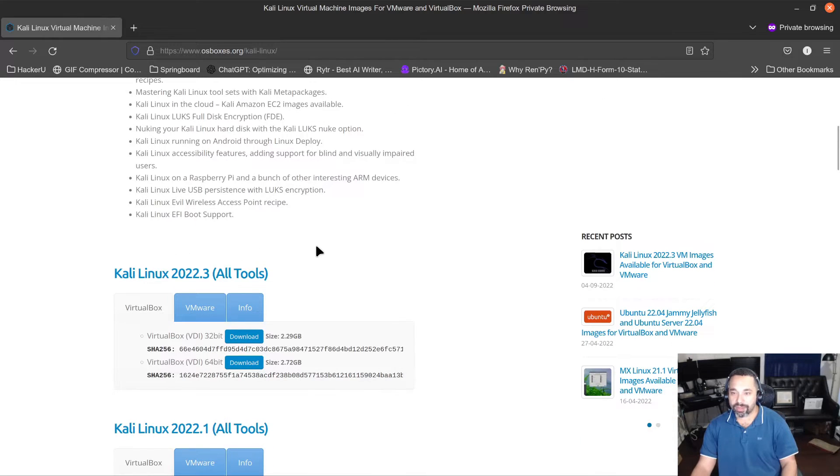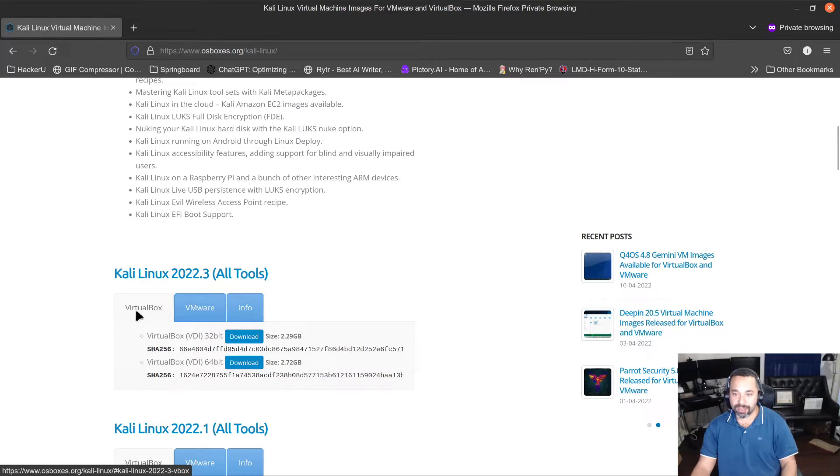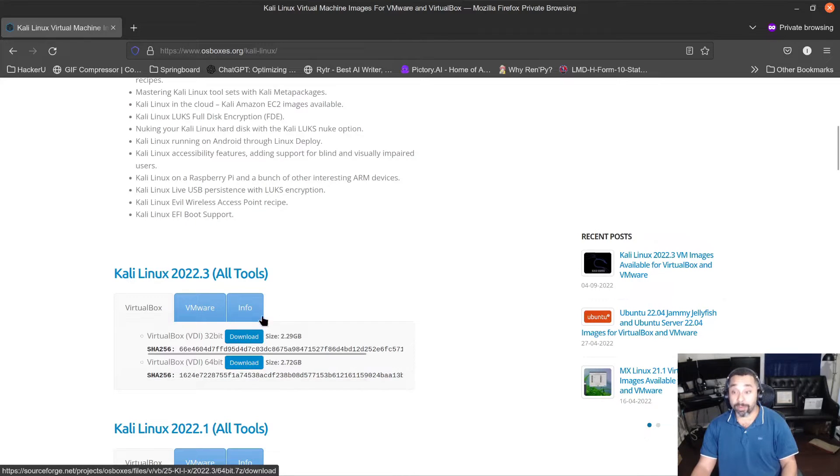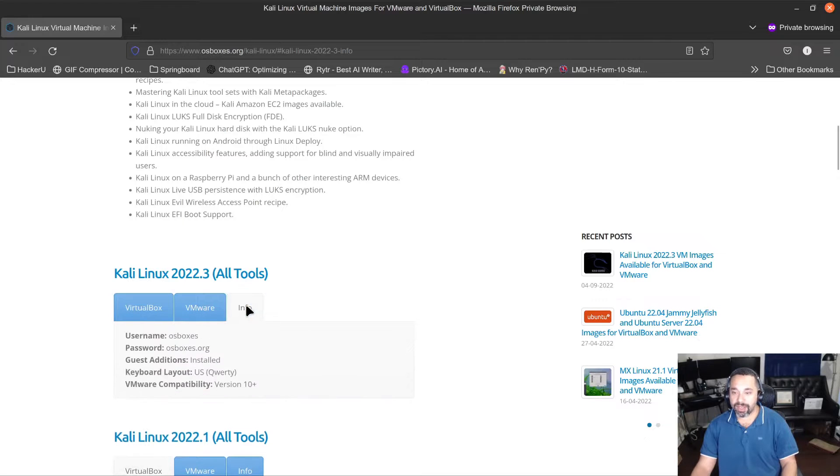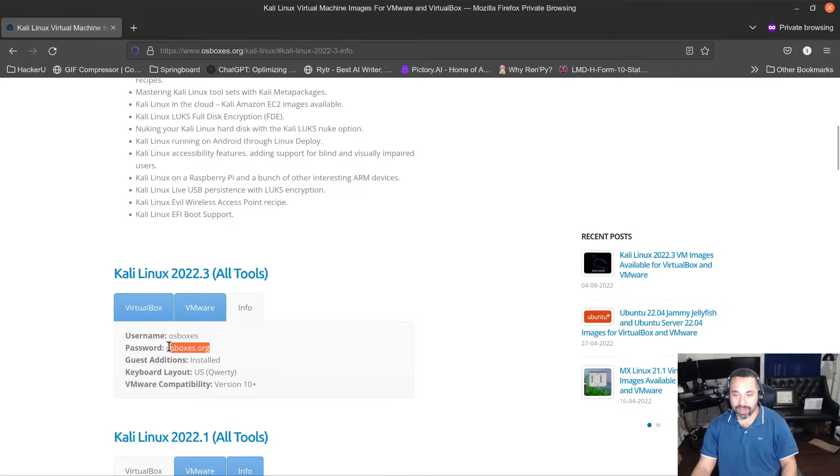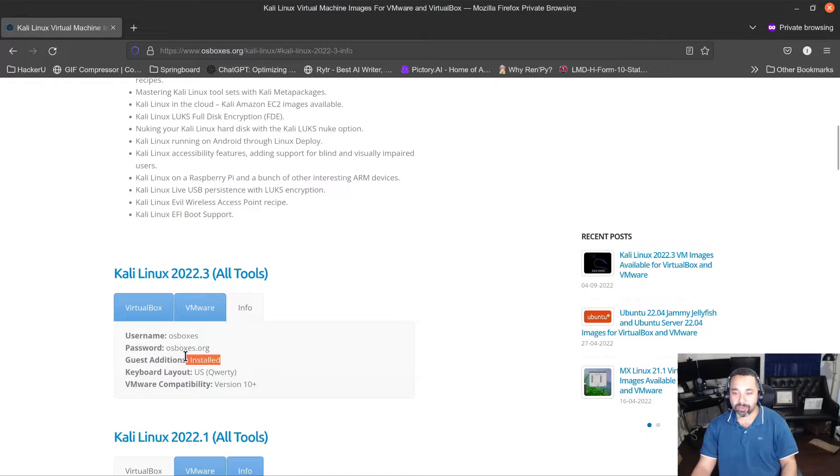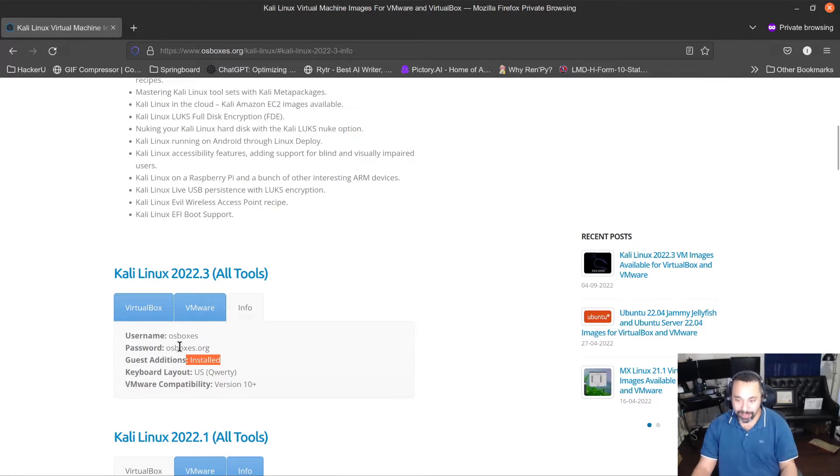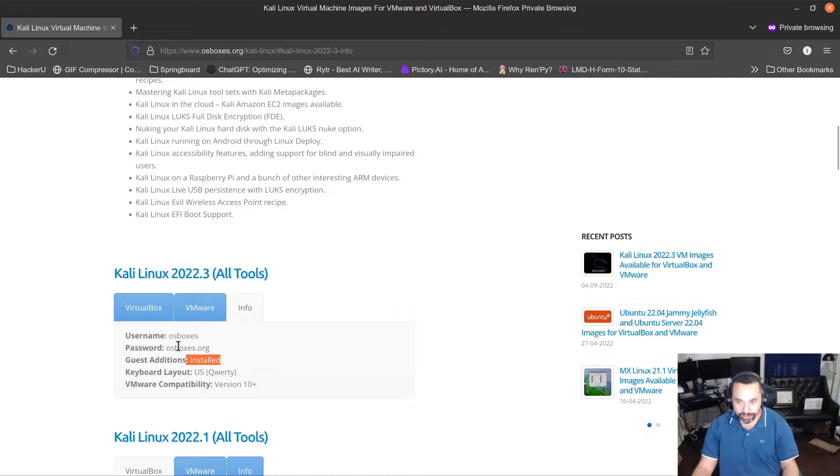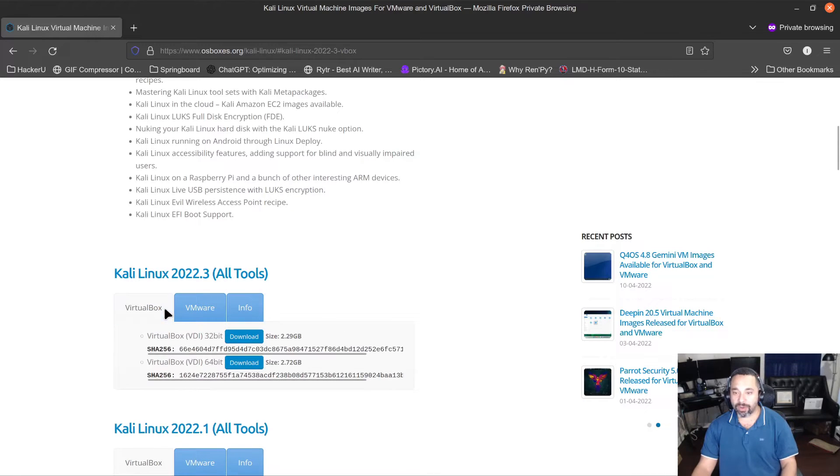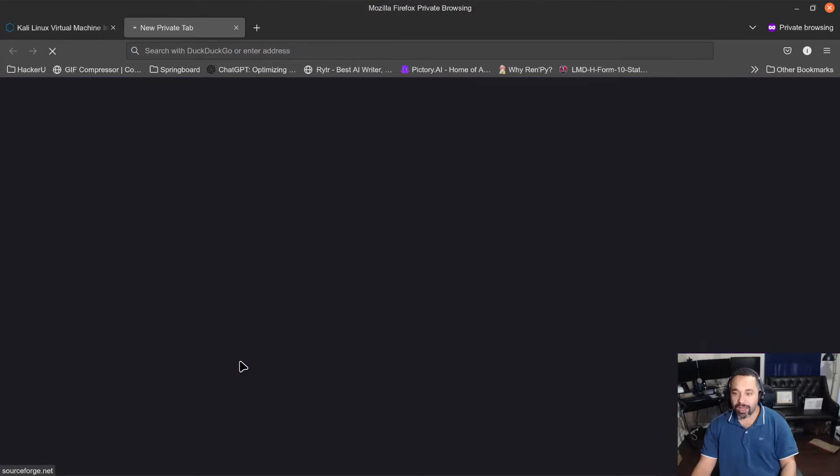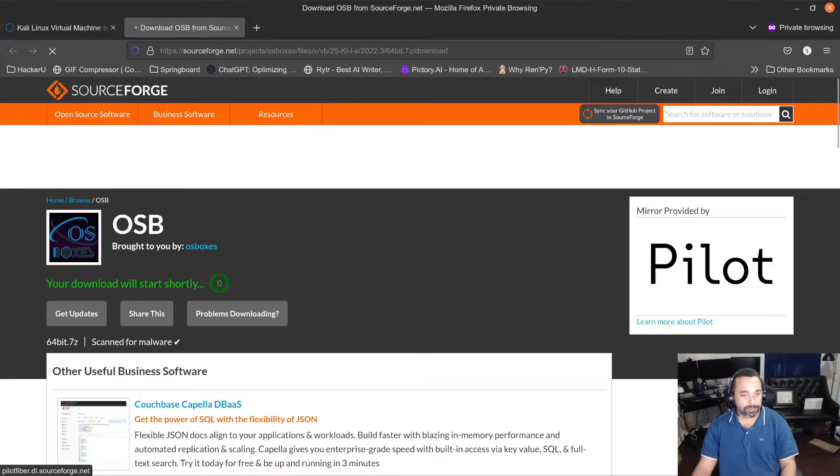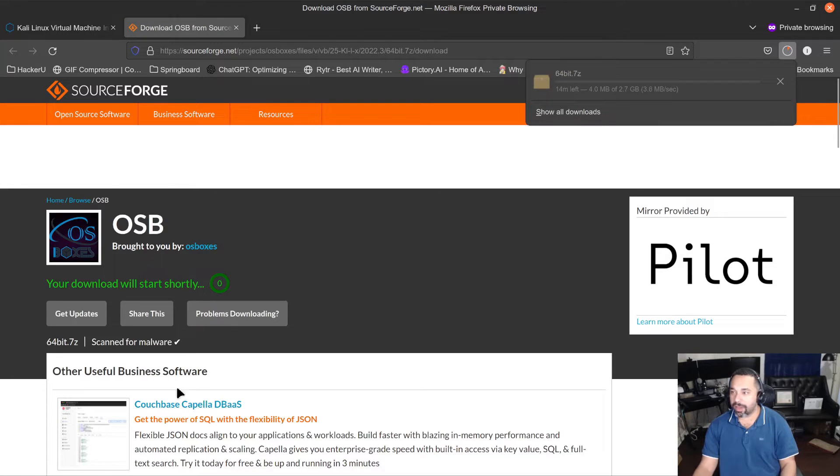Now one thing to note is you've got VirtualBox, you've got the 32-bit installs and you've got the 64-bit. Grab the 64-bit. And then under information you're going to see that you've got a default username of osboxes and then osboxes.org. And the nice thing about this is that the guest tools are already installed. So that's going to let us support bridge networking, copying and pasting, shared folders, resizing the screen, and the screen will dynamically resize. So I'm going to go ahead and start the download and once this is done I'll be back.